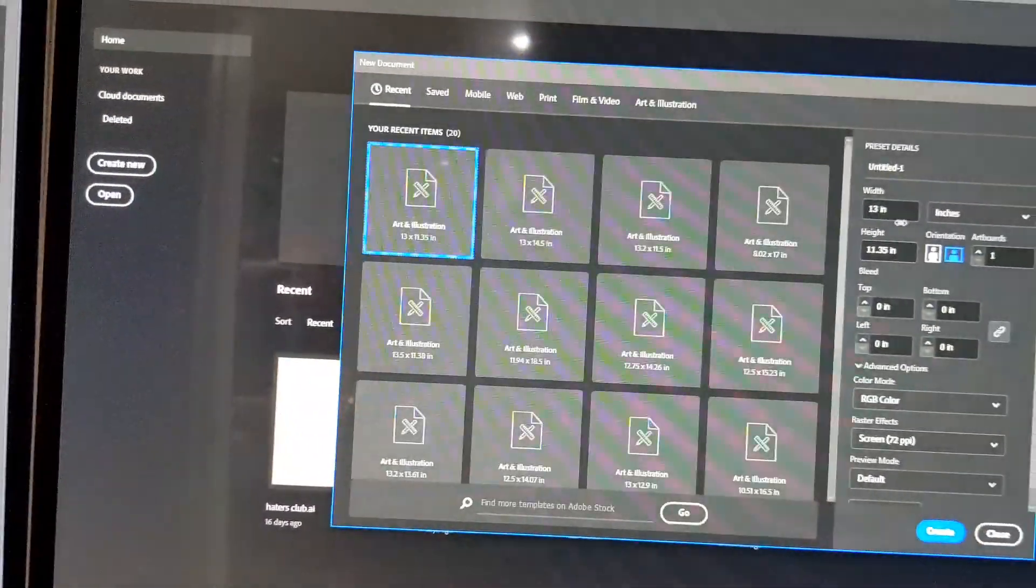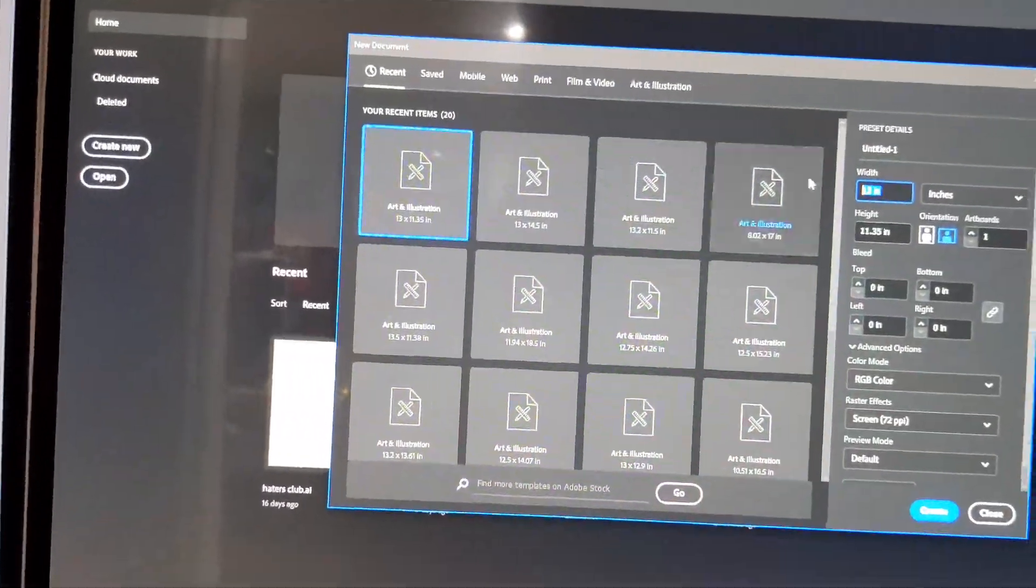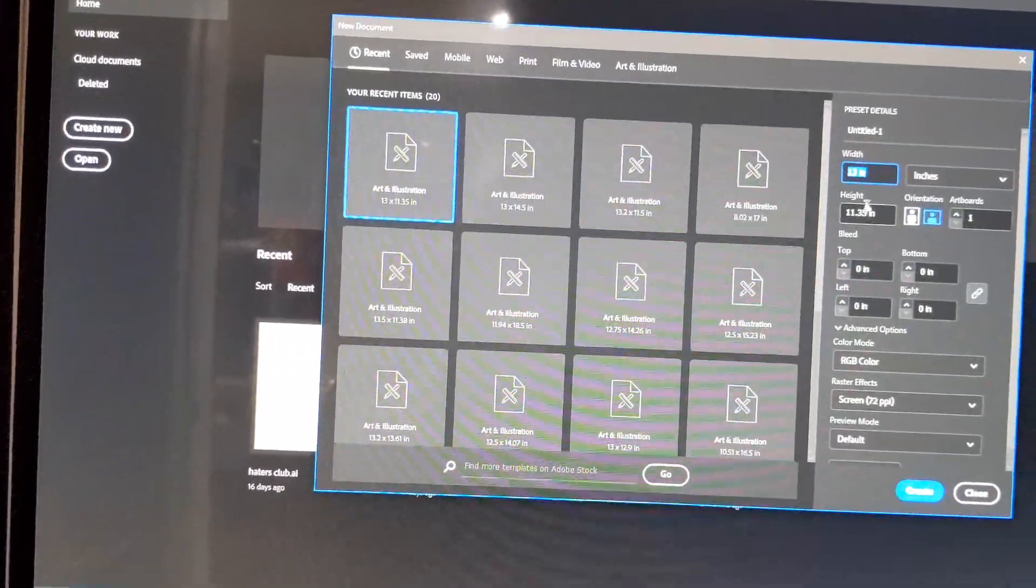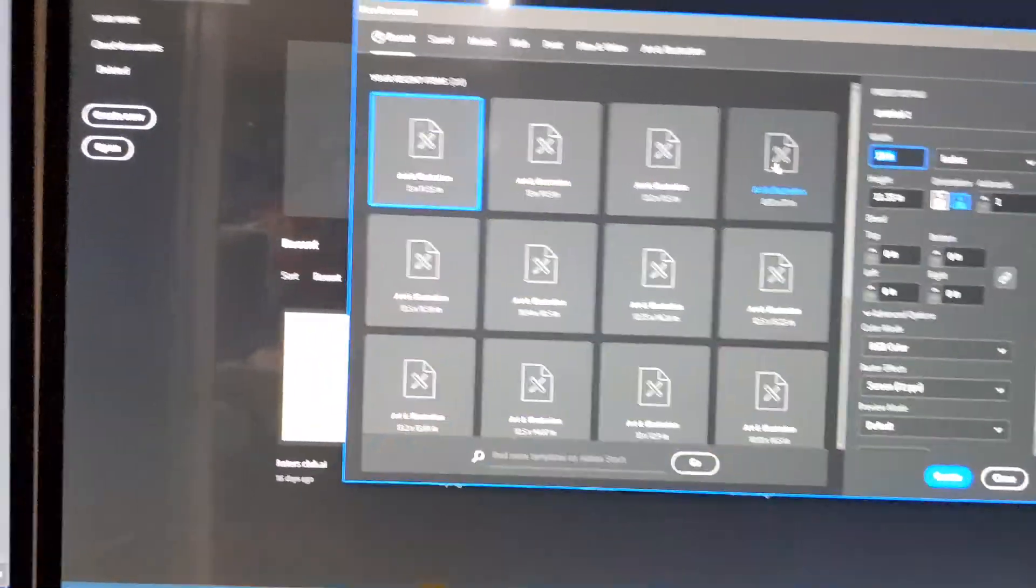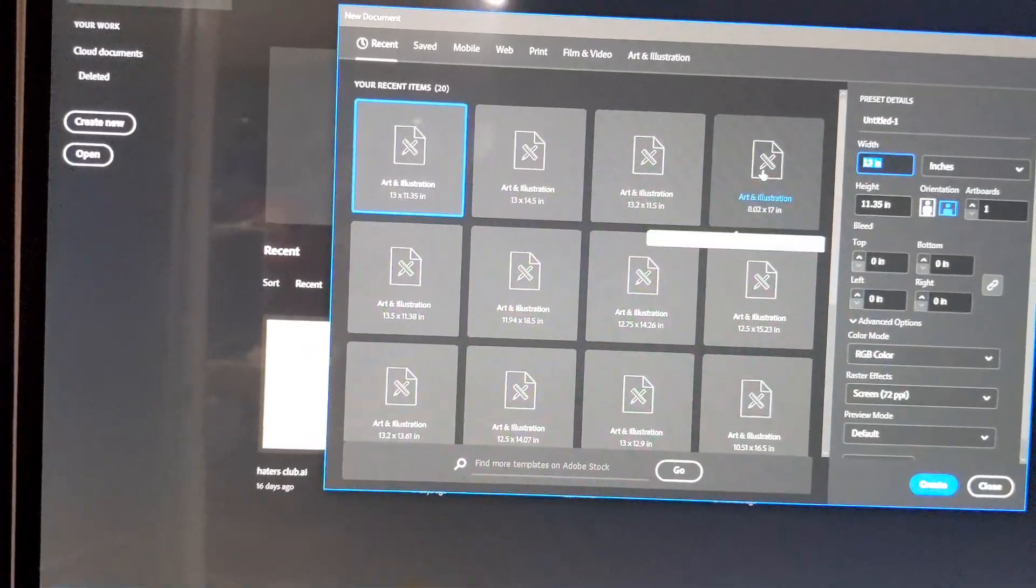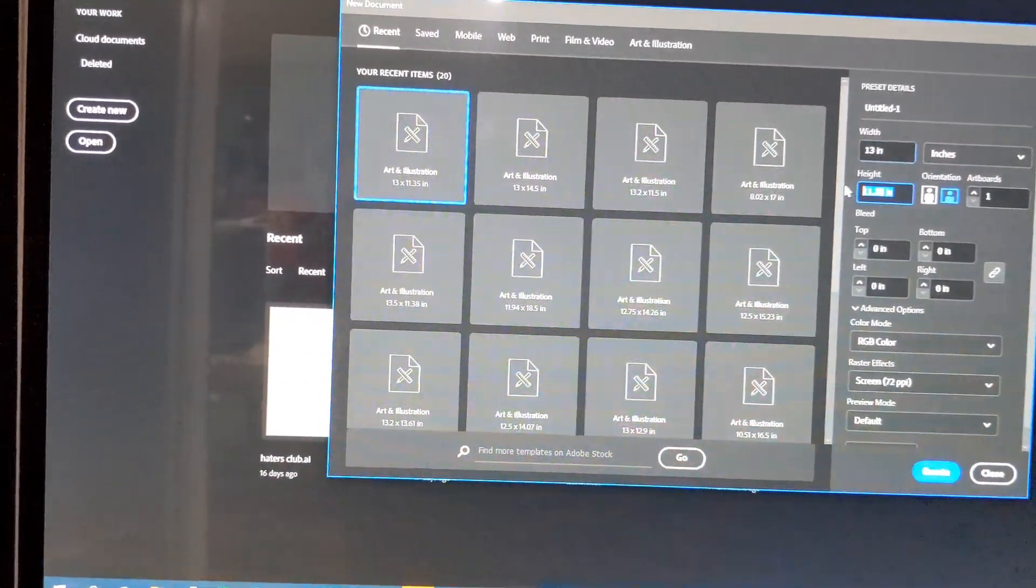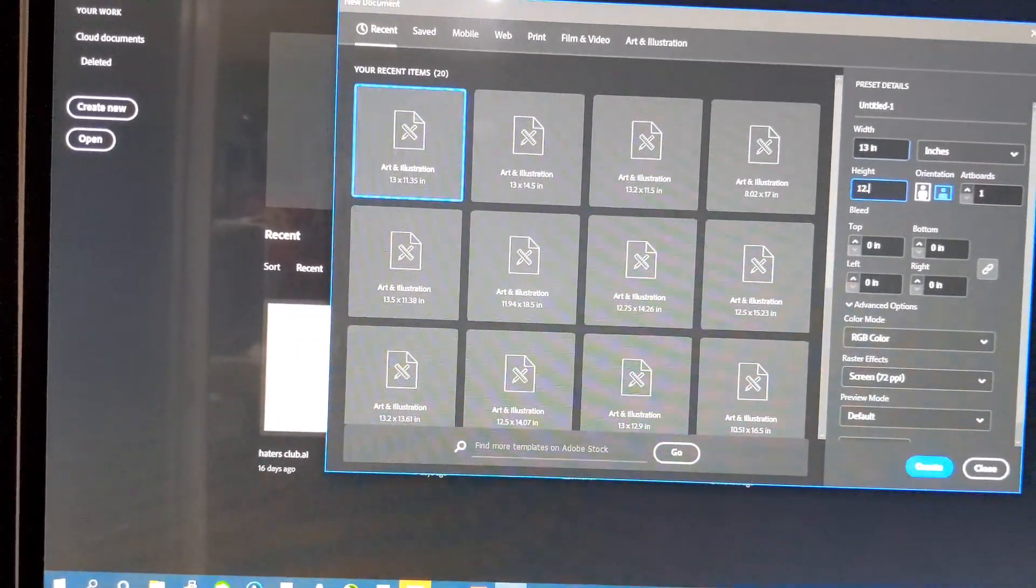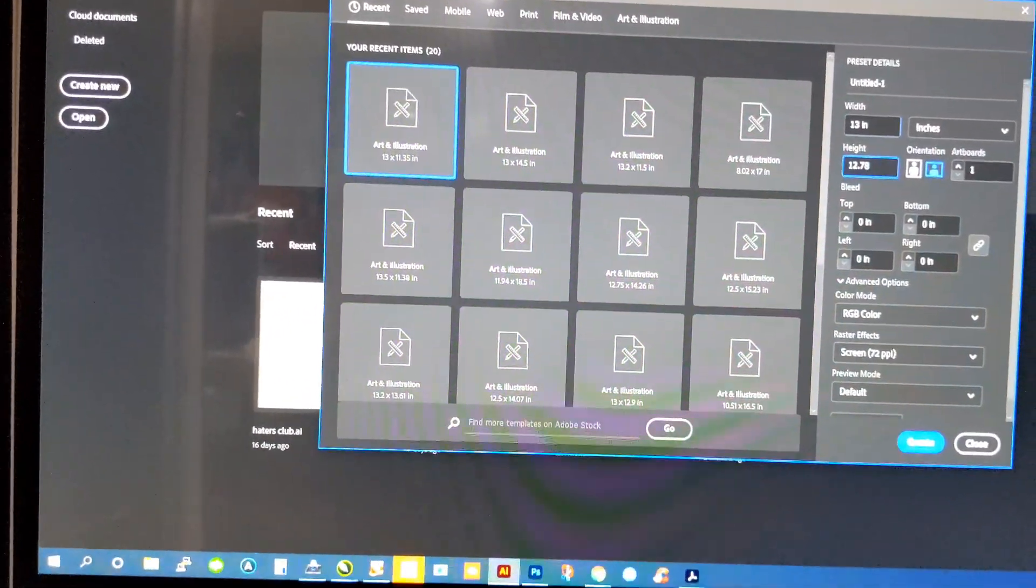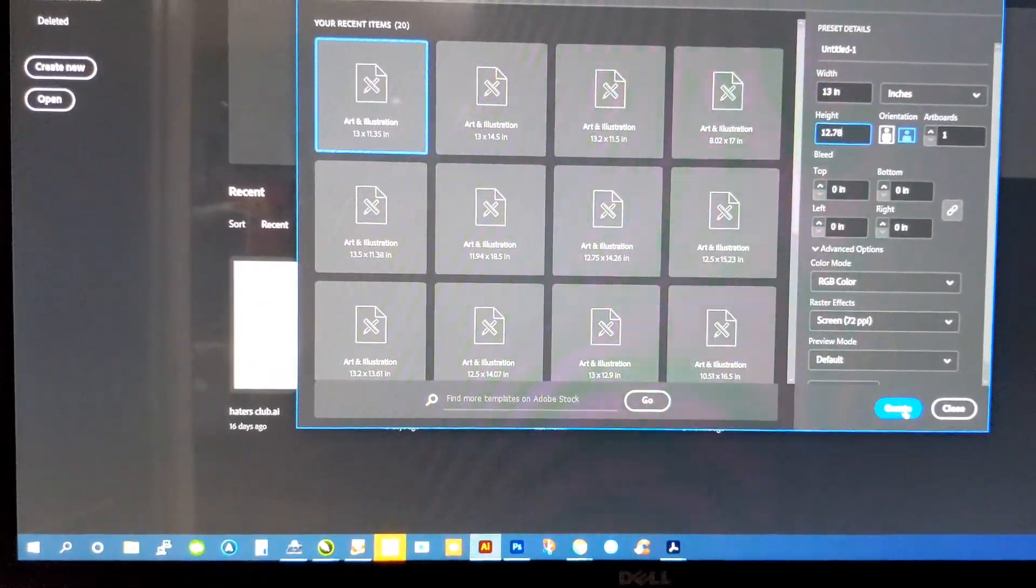So, we're going to go 13 by 12.78. Hit create.